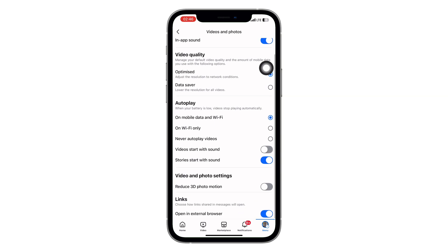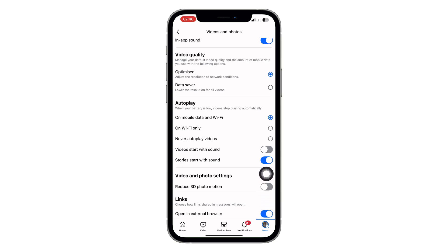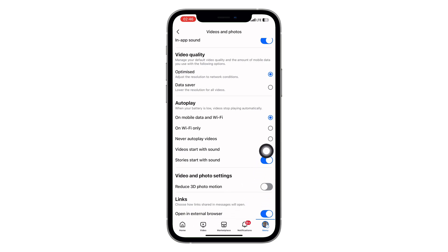On the media settings page, scroll down again until you see the option that says 'Open links in external browser.' If this option is turned on, it means Facebook will open links in Chrome, Safari, or whatever browser is set as default. To fix this, tap the toggle to turn it off.